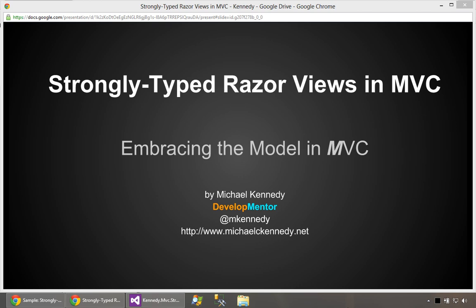Hi, this is Michael Kennedy from DevelopMentor. In this screencast we're going to talk about strongly typed razor views in ASP.NET MVC. We're going to be embracing the model in MVC because typically you take your model and pass it to the view from the controller. I have a little example for you here, so let's get started.